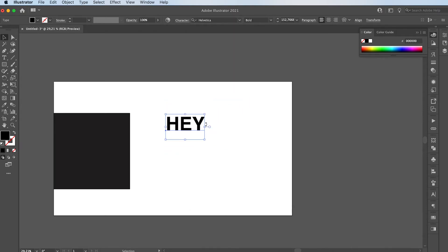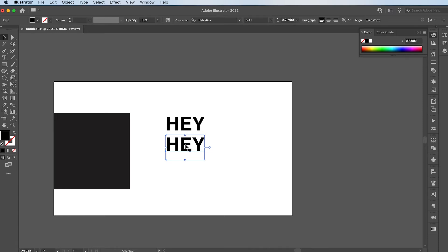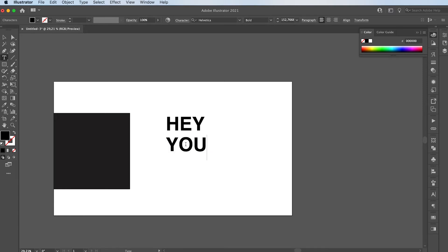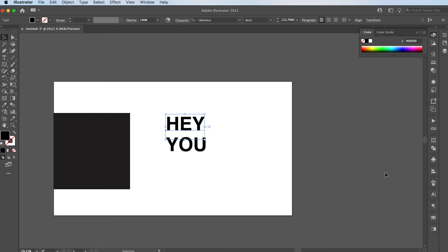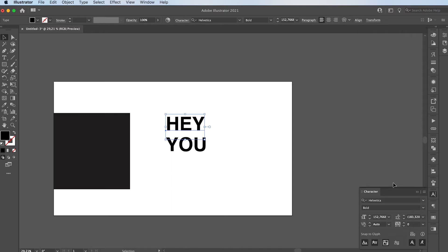So they all need to be separate words. I'm going to do hey you. And basically what I'm going to do is I'm going to make my hey same width as my U.